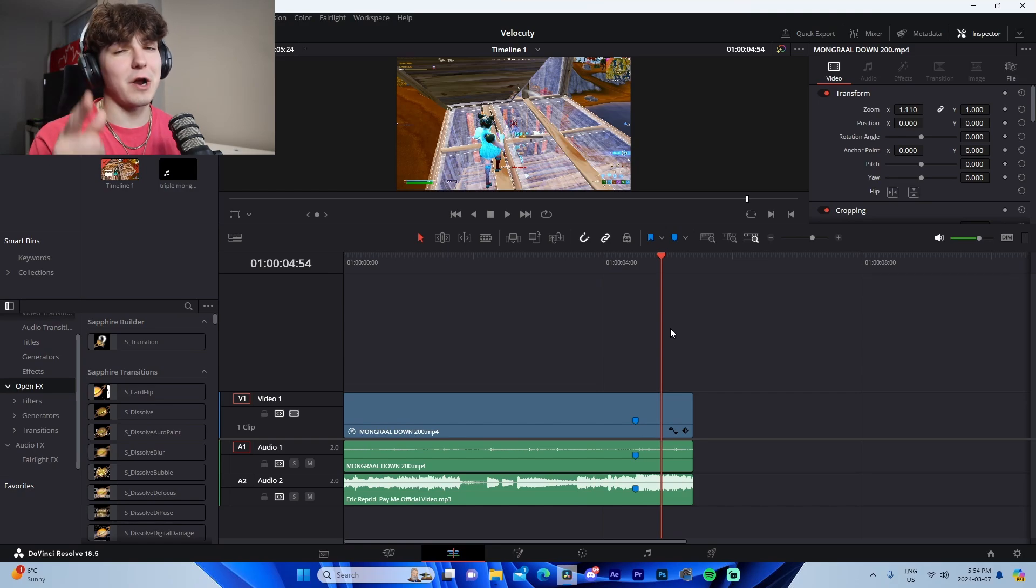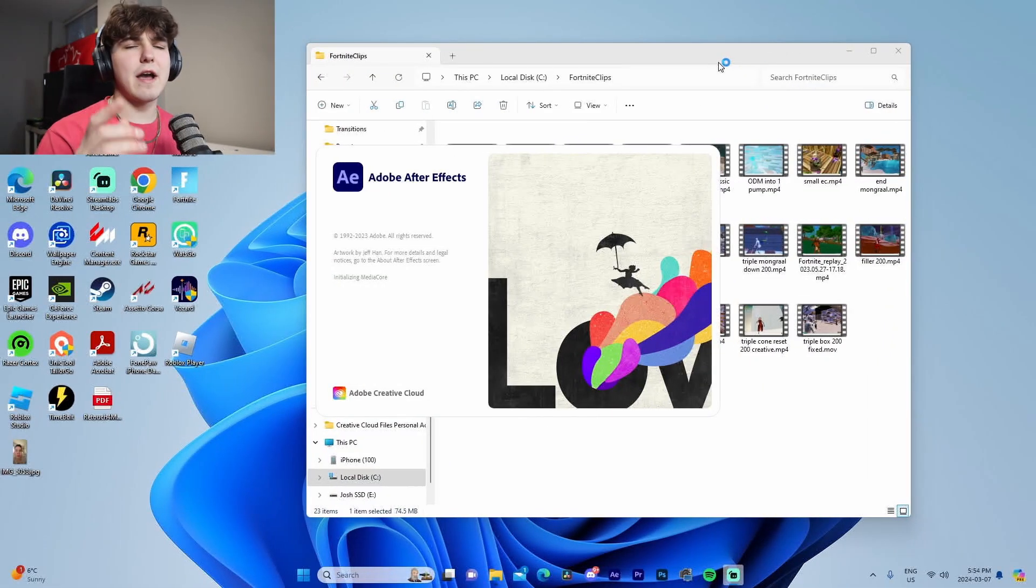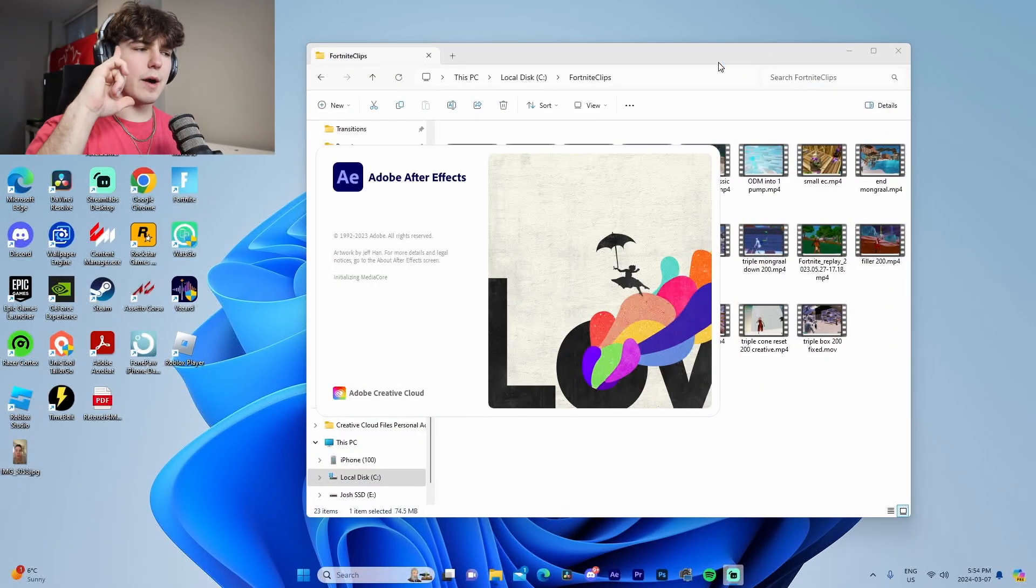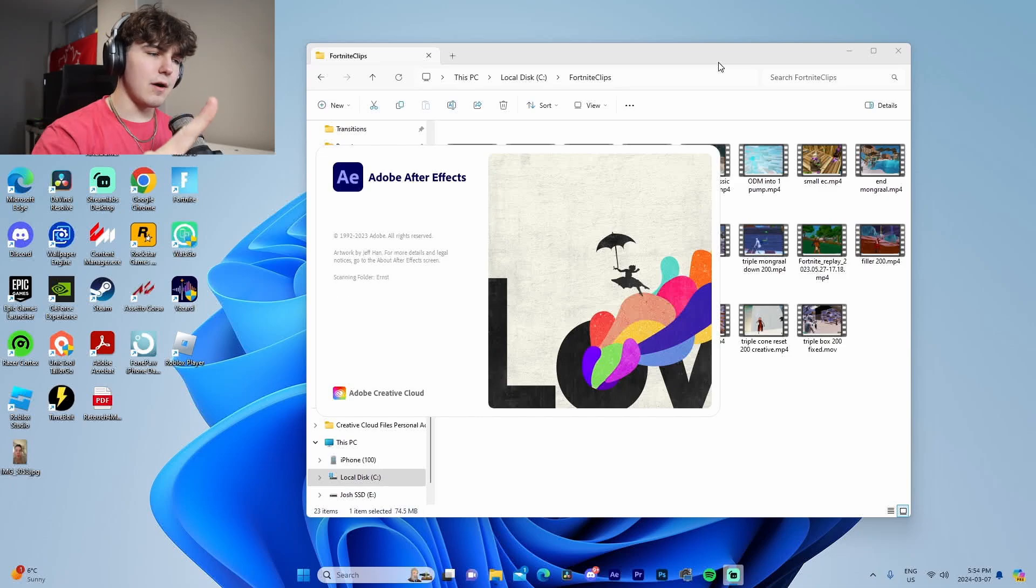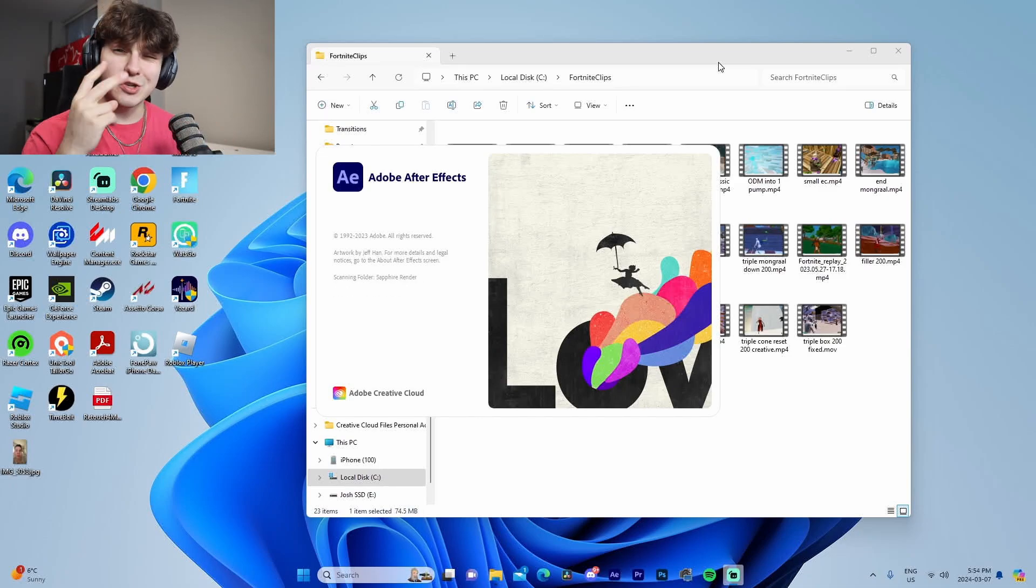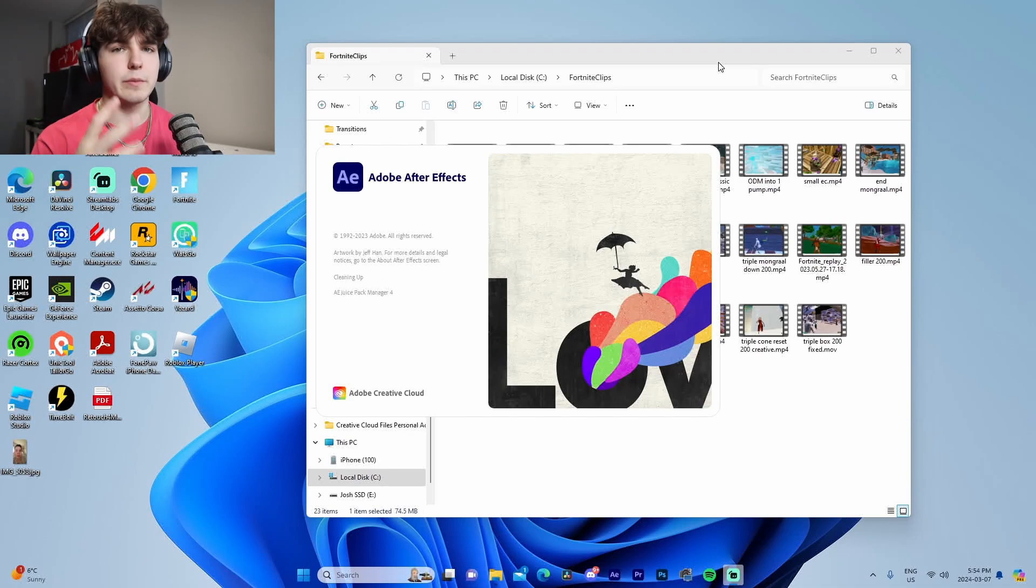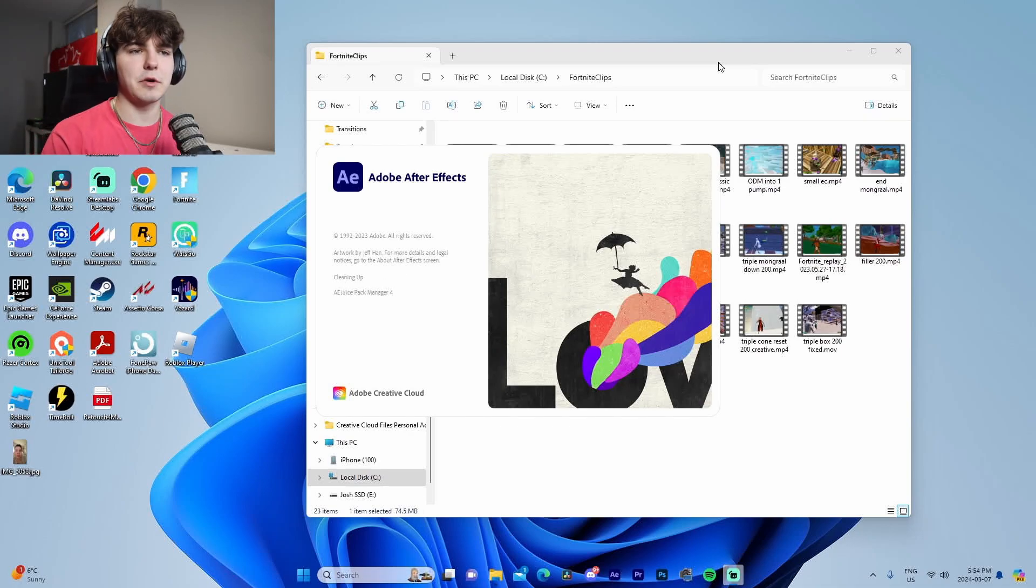All right guys, so I have After Effects booting up right now and what I'm going to do is I'm going to show you how to do time remapping. I'm going to show you two different methods, the same way that I showcased DaVinci. I'm going to show you how you can do the beginner method which is super easy, and then I'm also going to show you a little bit more advanced.